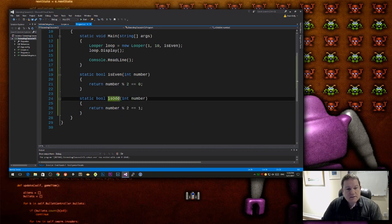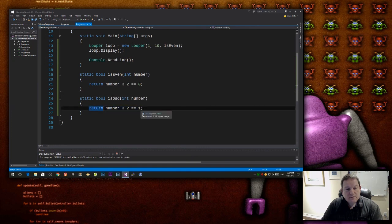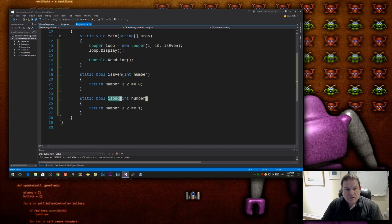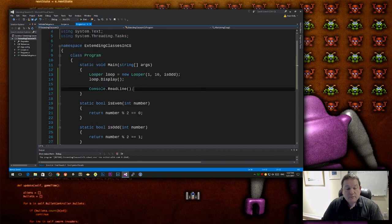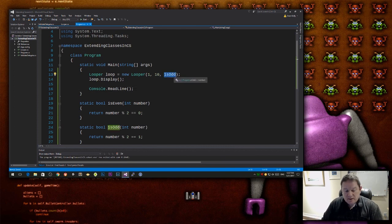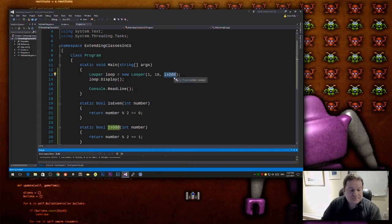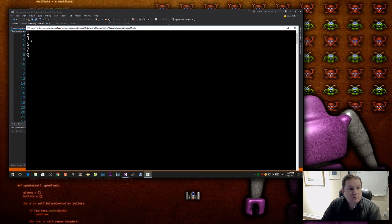So instead of checking if it's 0, check if it's 1, so that means it's an odd number. So now I change my constructor call to pass in the isOdd function, compile it, run it.